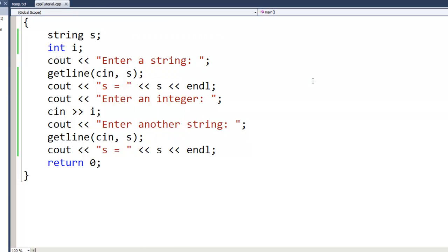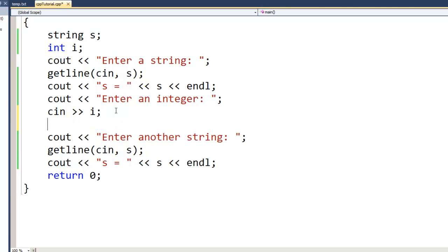So what we have to do whenever we're using a combination of getline and cin is, after the cin and before the next getline — I just put it right after the cin so I remember it — I need to use a function that will clear the buffer. There are a couple of different ways of doing it, and with Visual Studio we need to use cin.ignore() to tell it to ignore the rest of the buffer.